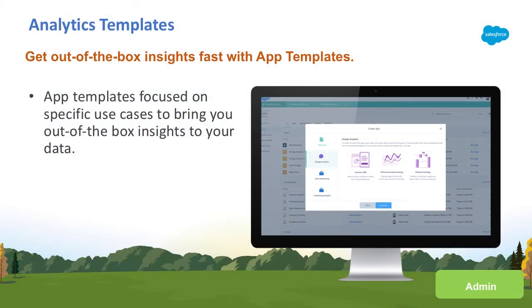Hi, my name is Terrence and I'm a senior technical PMM for analytics. Today I want to give you a preview of what's new in the Summer 18 release.